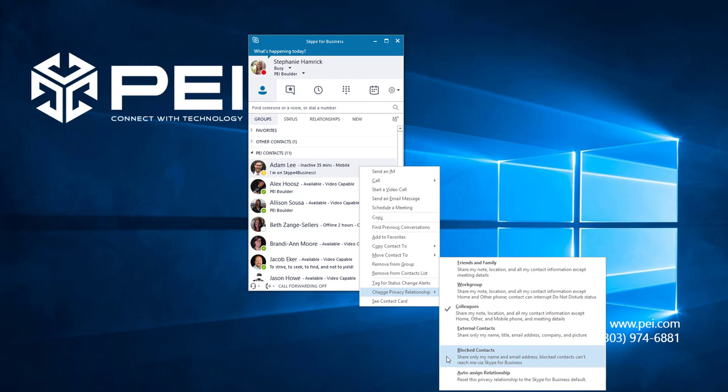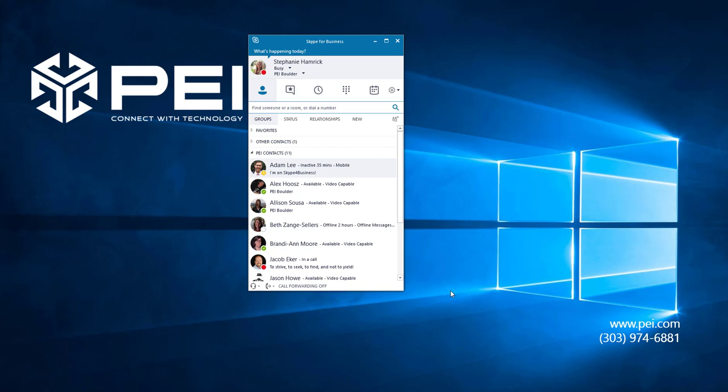I work with Adam a lot and want him to be able to reach me at all times, so I'm going to add Adam to my workgroup. Click on the privacy relationship you want your chosen contact to have.